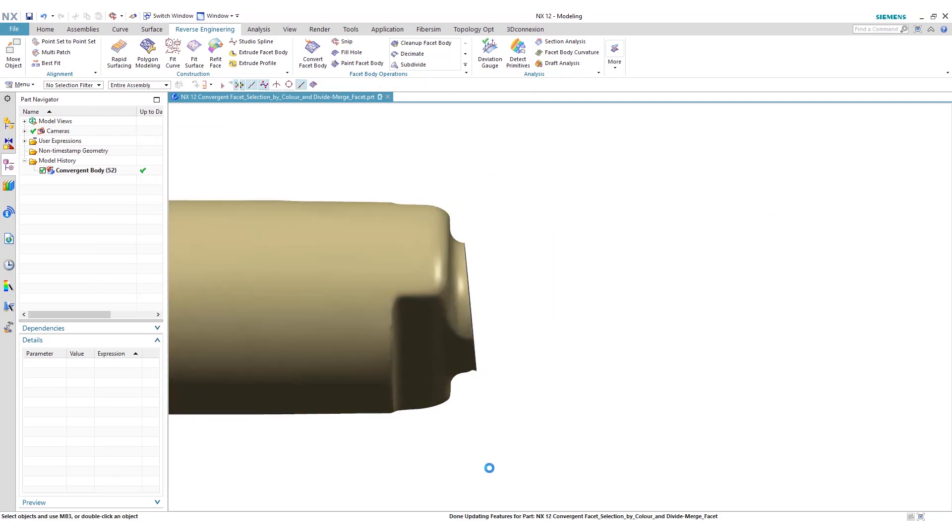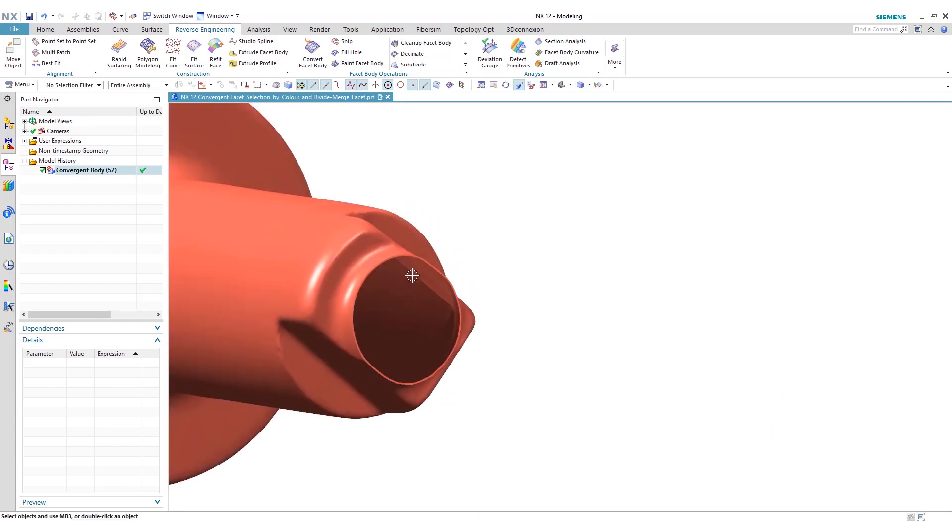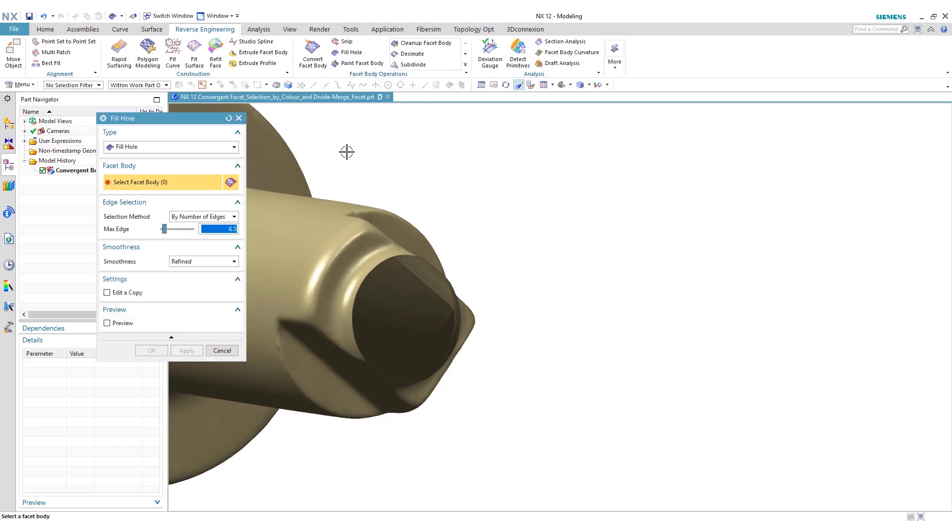Now that we do that, we have a hole here. So we want to cap this end. So we go back to the fill hole, select our facet body.